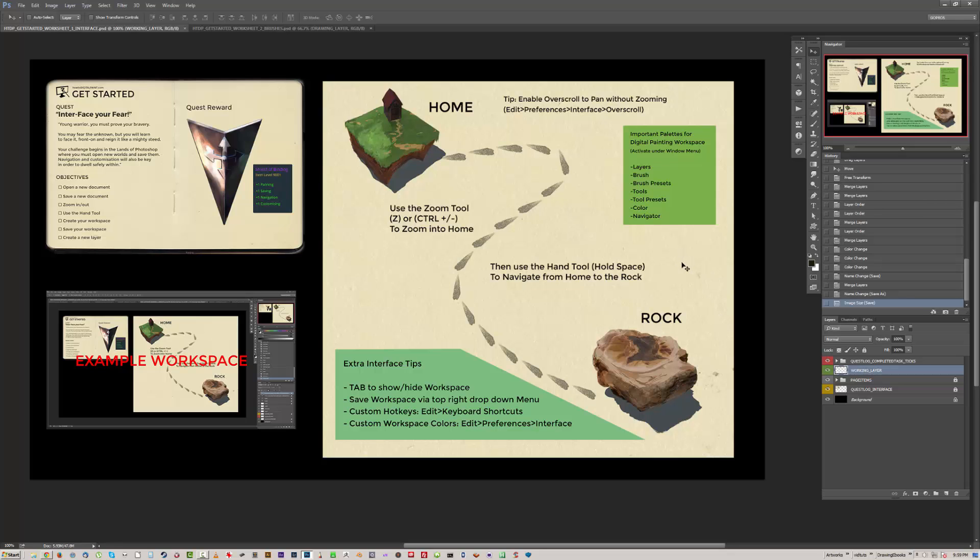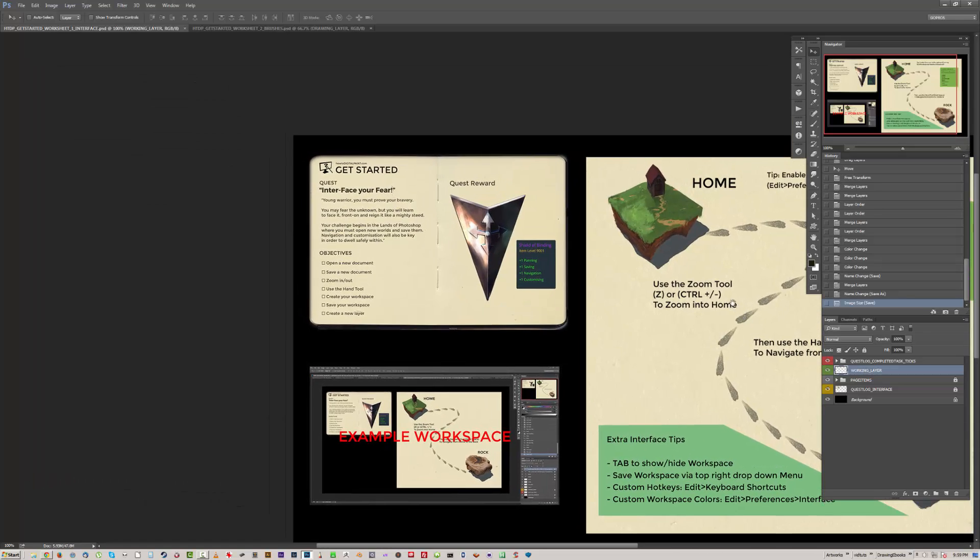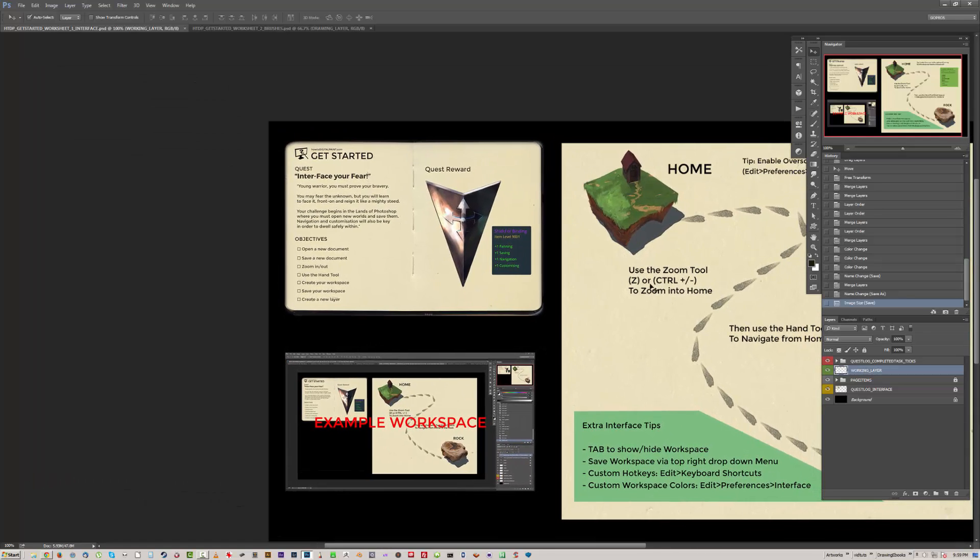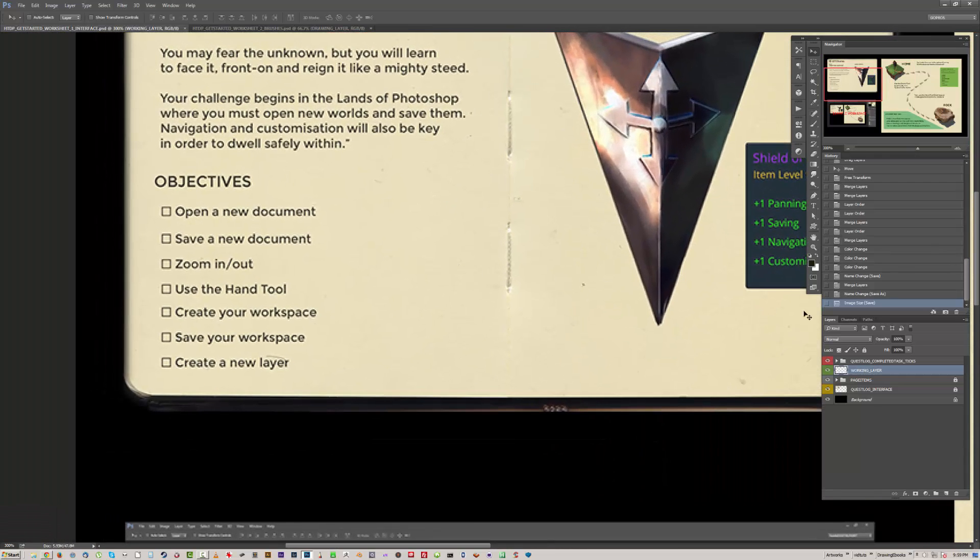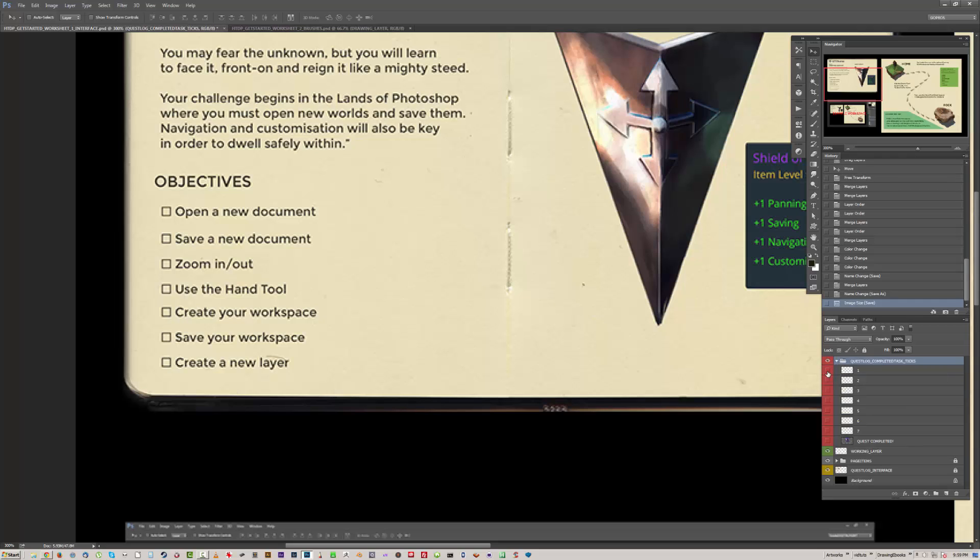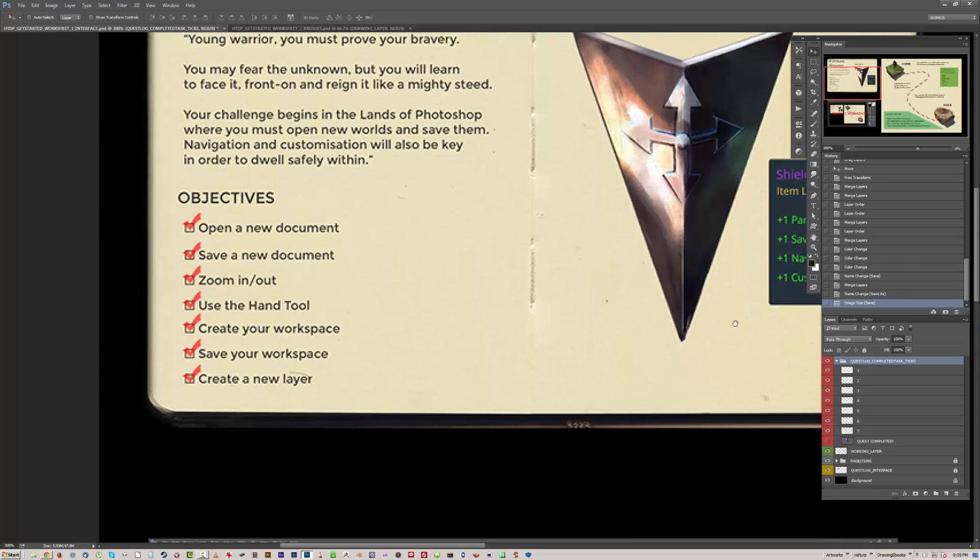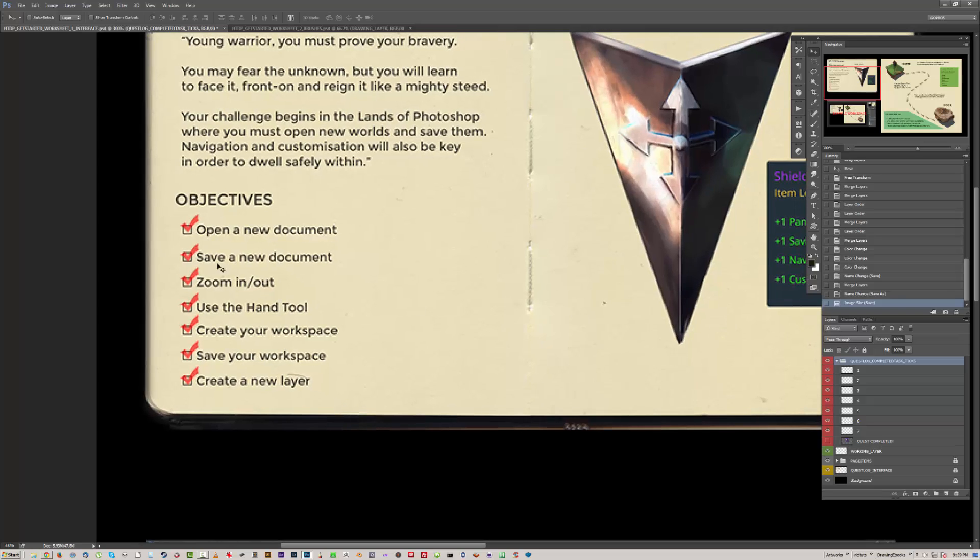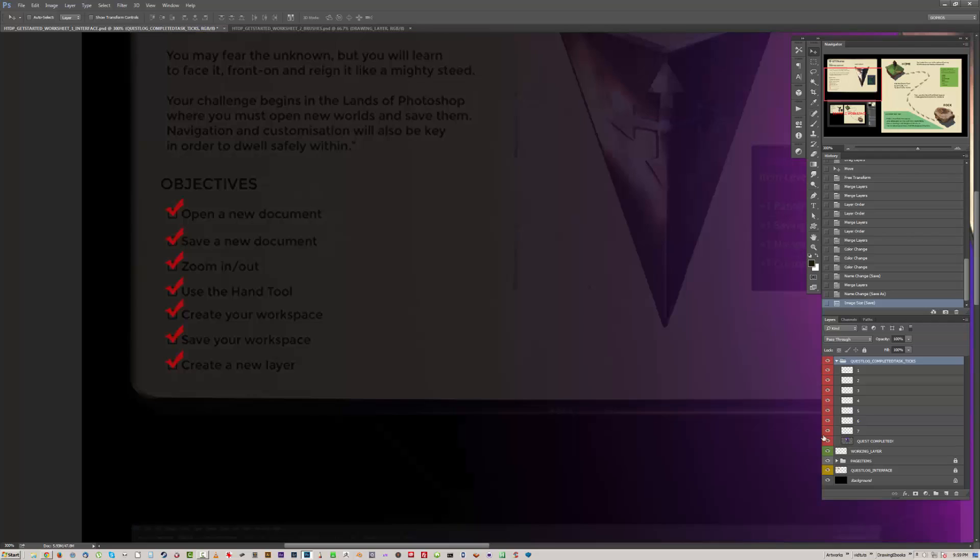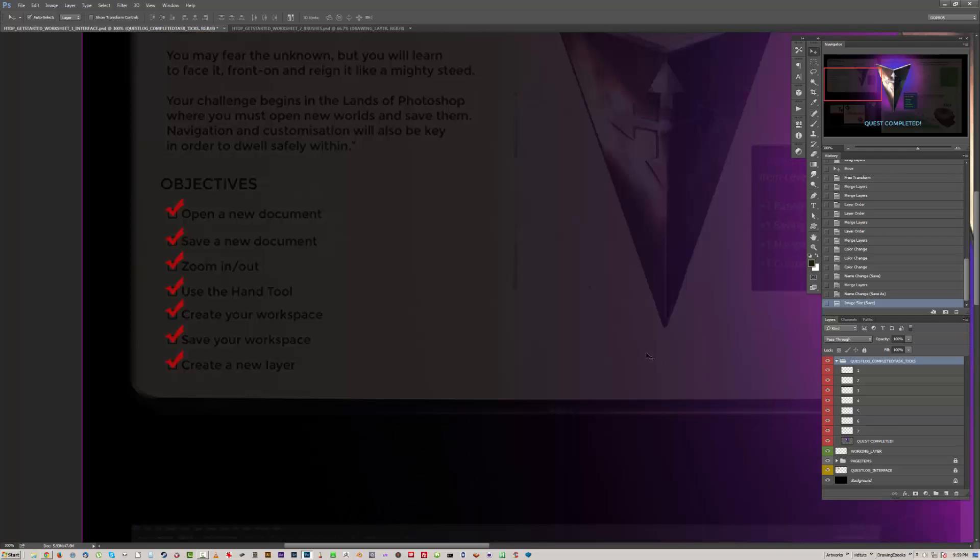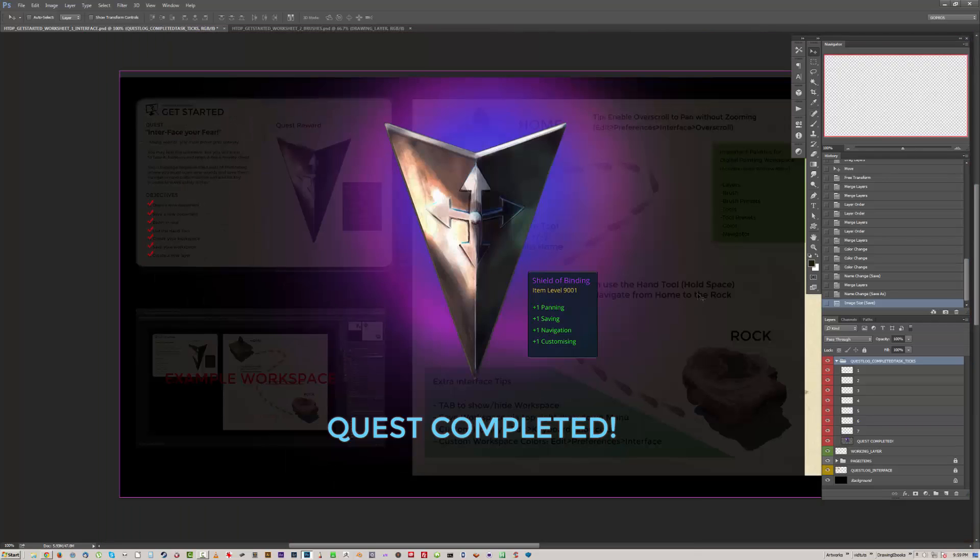I've also made it an option where as you go through the objectives, you click on this layer down here and you can tick off each quest one by one. So as you go through, that'll make keeping your progress easier, and then when you're done you get this nice screen.